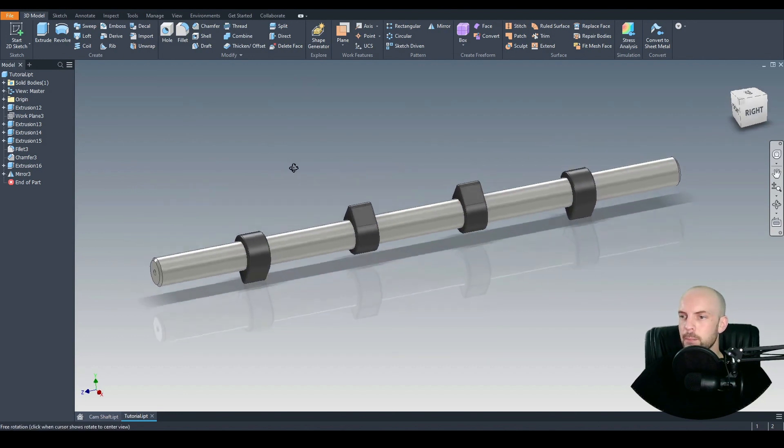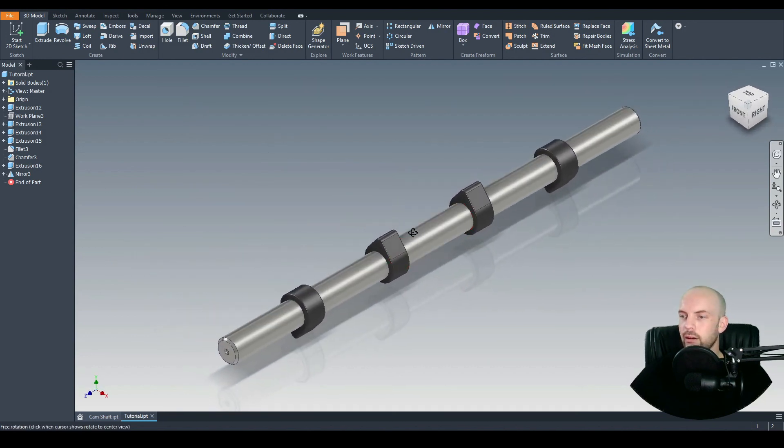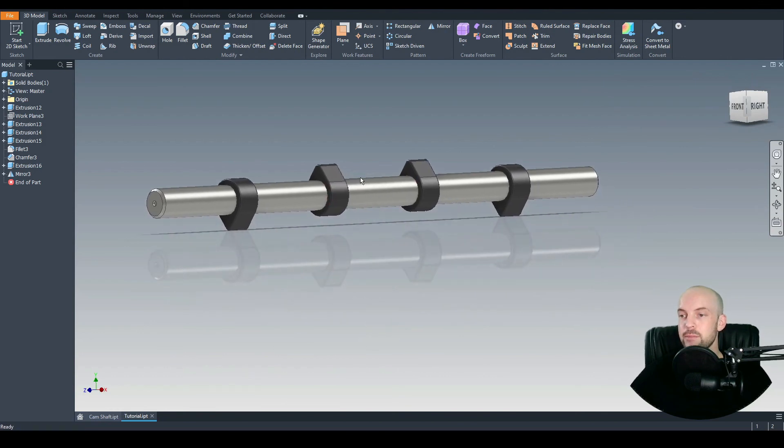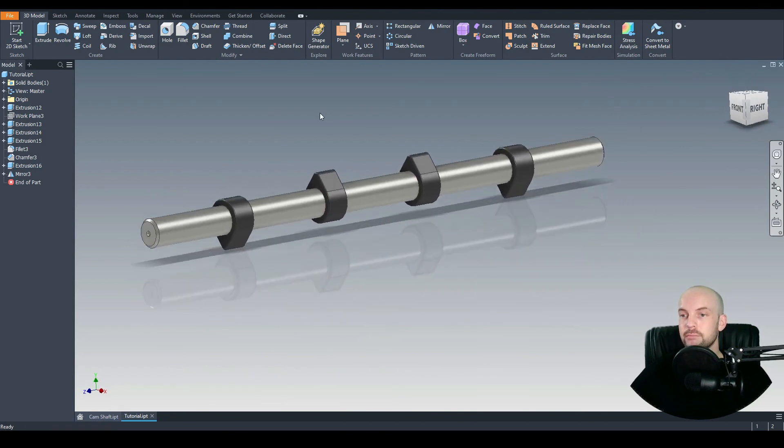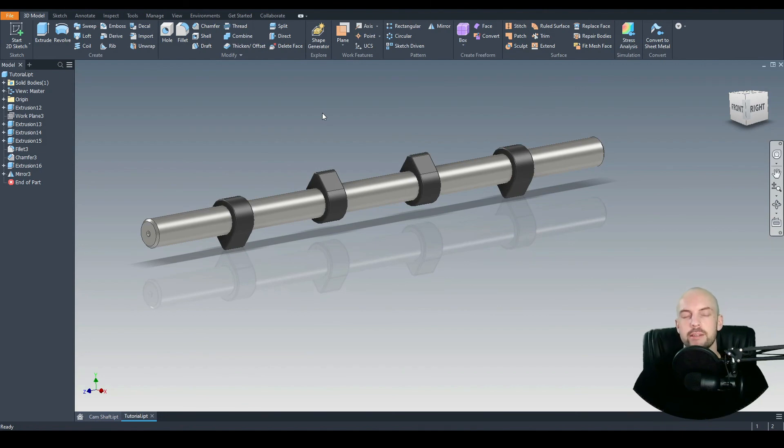Save. That looks good. And there we have our camshaft. If you have any questions, please put them in the comments section. But aside from that, I will see you in the next tutorial. Thank you.